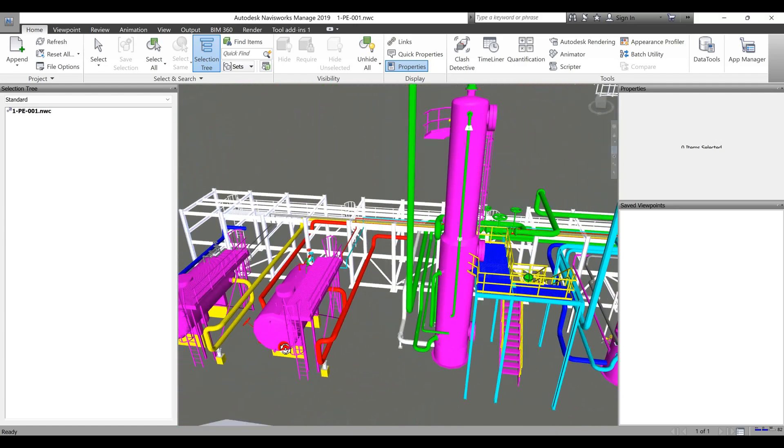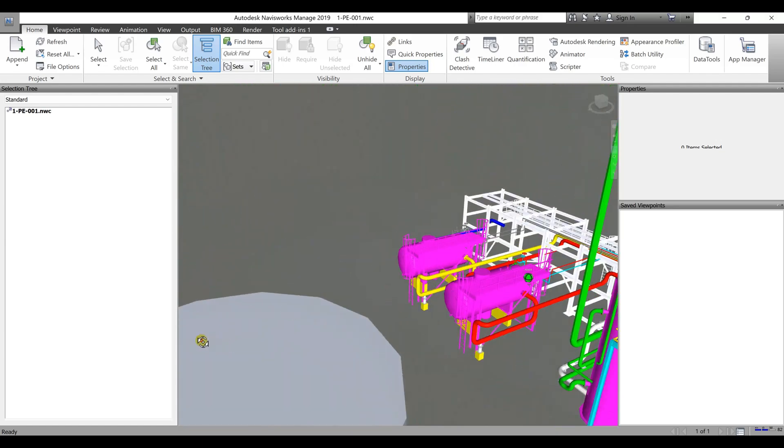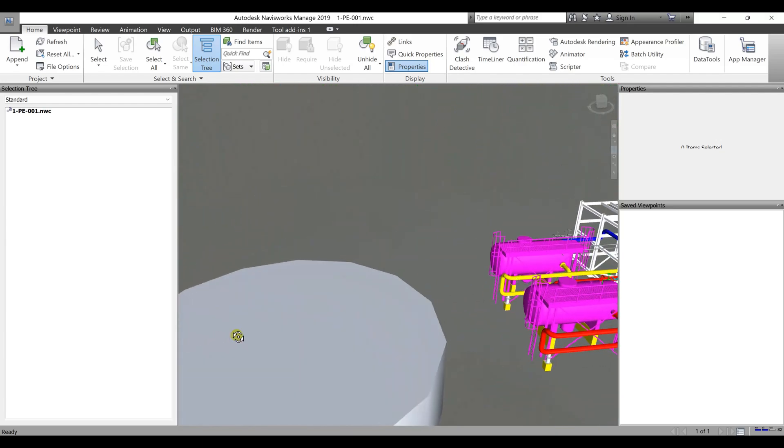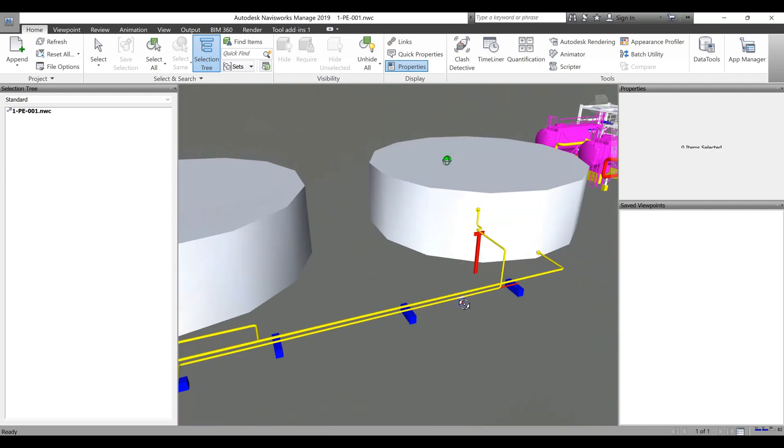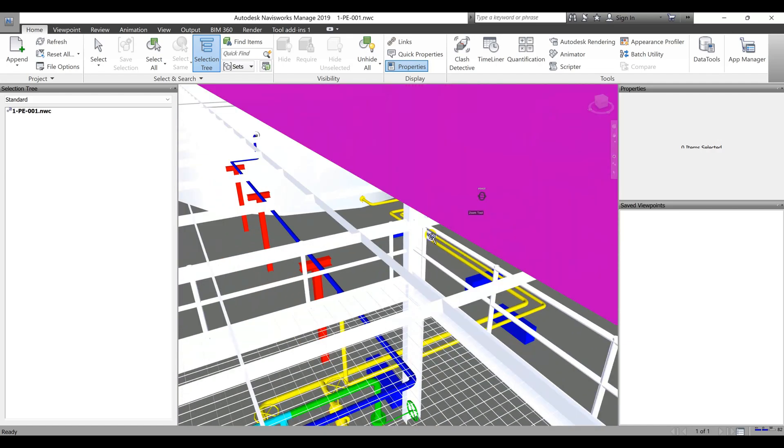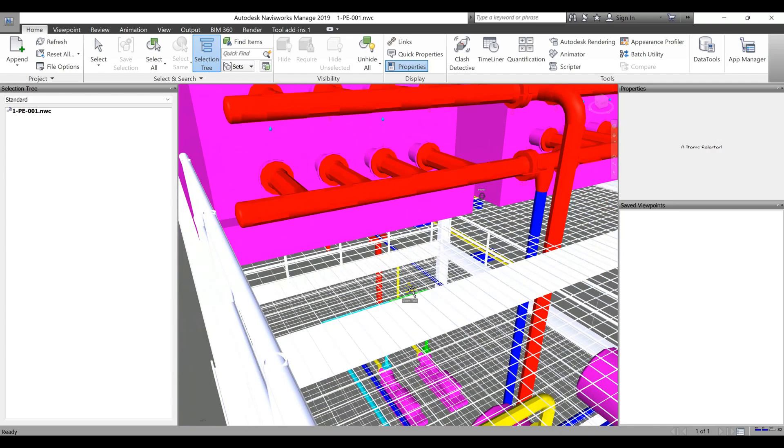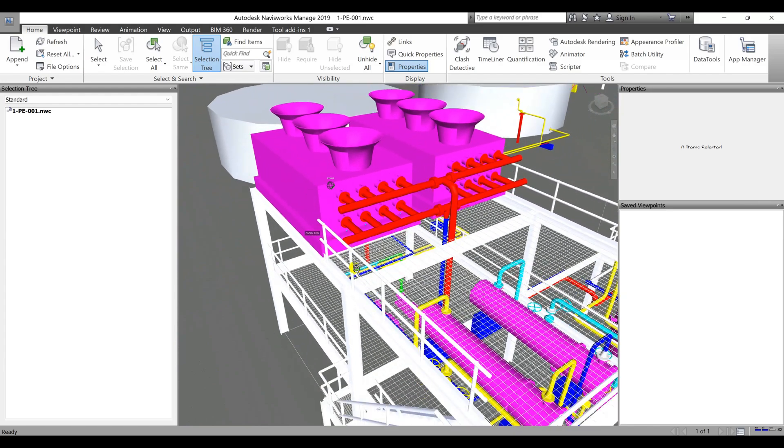Cost Optimization. By optimizing the plant layout using AutoCAD Plant 3D, engineers can minimize material wastage, reduce construction costs, and improve overall project profitability.